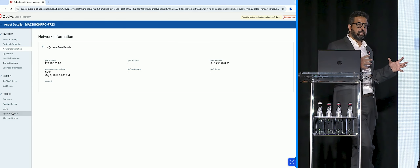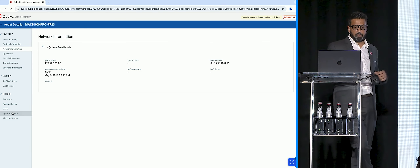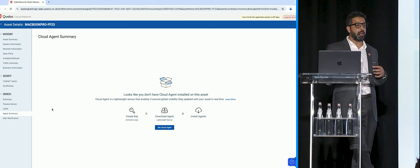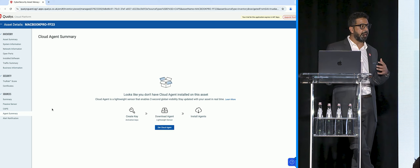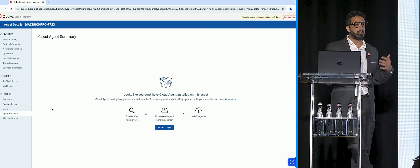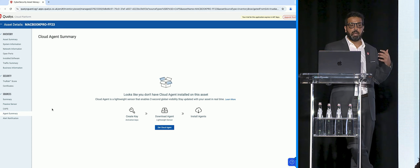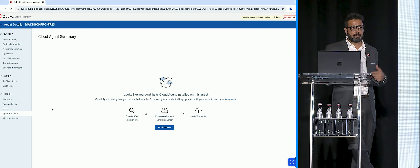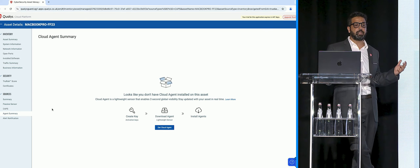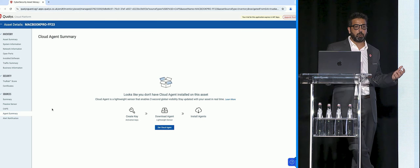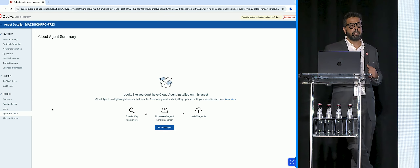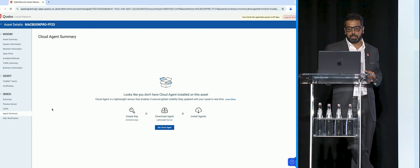But just detecting is not enough. We also provide a one-click workflow where you can start deploying agents on agent-deployable machines such as Windows, Unix, Mac, Solaris, AIX, etc. Or if it's a non-agent-deployable device, you can simply add it to your vulnerability management workflow.